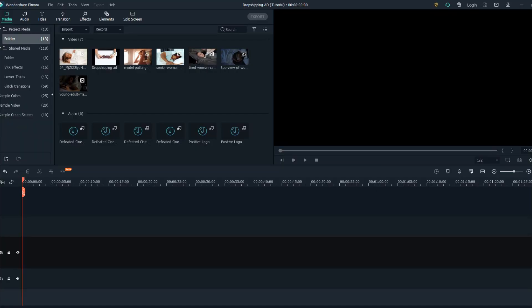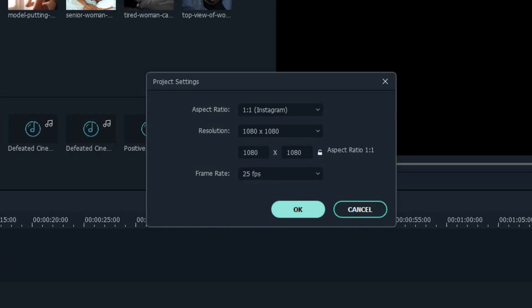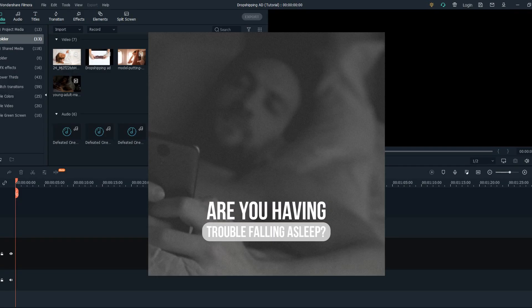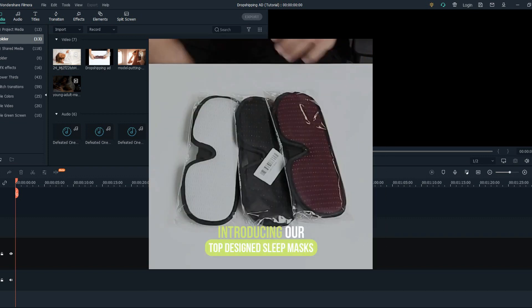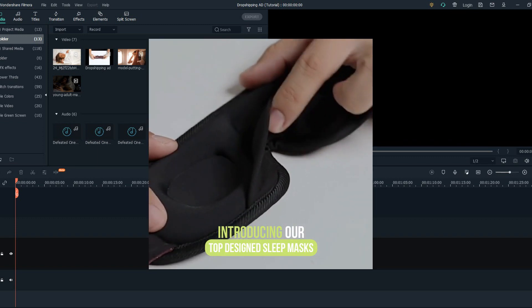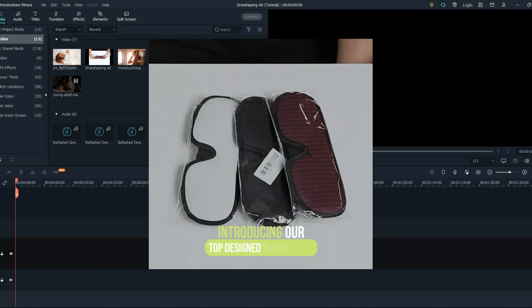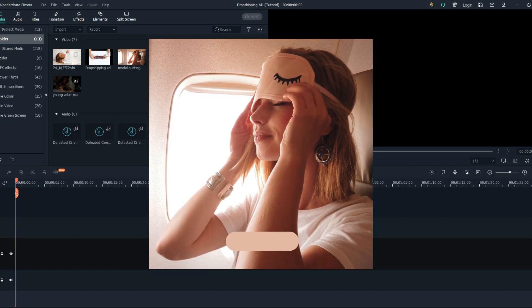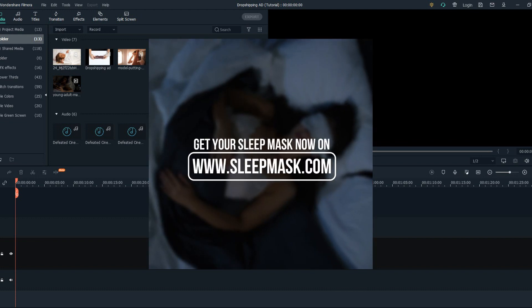I will put a link for Envato Elements in the description down below. When you're creating a dropshipping ad, 99% of the time it's for Facebook ads and you want to change the aspect ratio to 1:1. We start with a sad scene that says 'Are you having trouble falling asleep?', then add upbeat music introducing the solution: 'Introducing our top design sleep mask.' Then add the text 'Start sleeping like a baby today' to convince the buyer, and the last slide will be 'Get your mask now on www.sleepmask.com'.